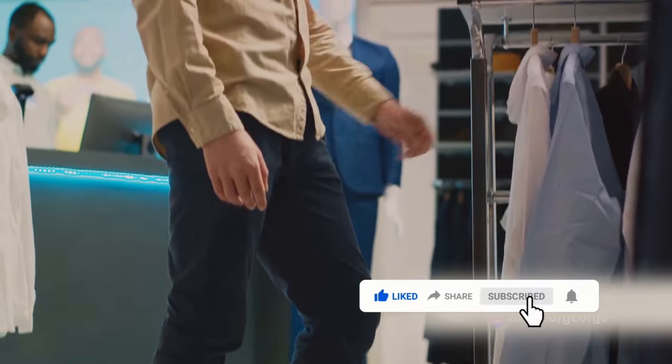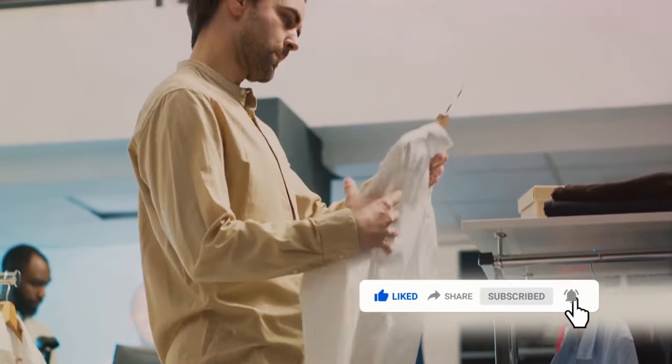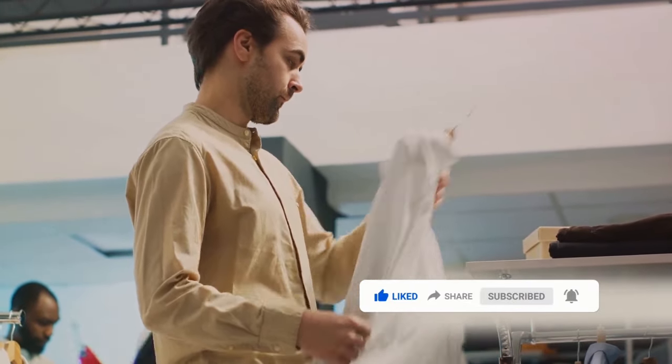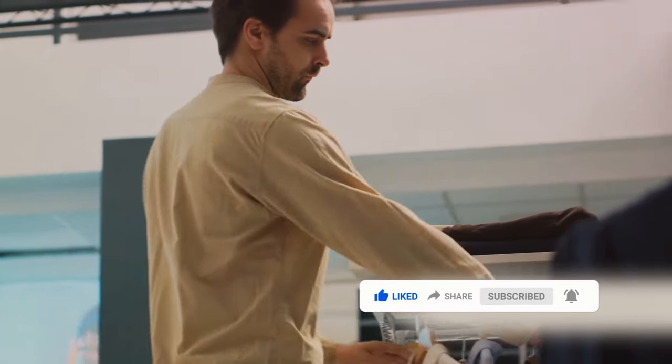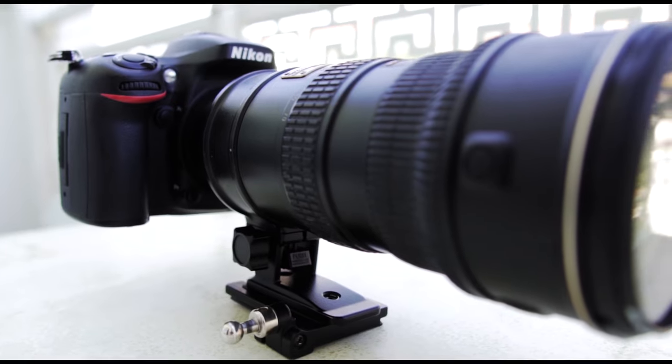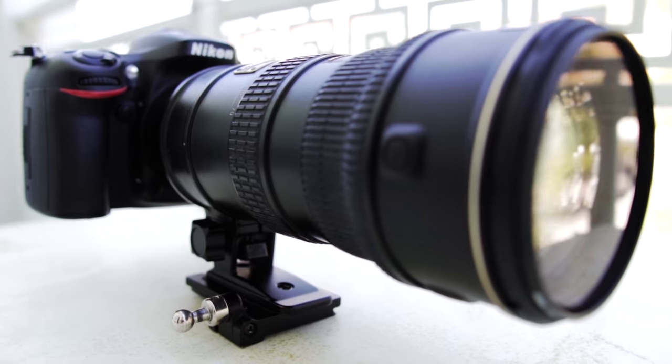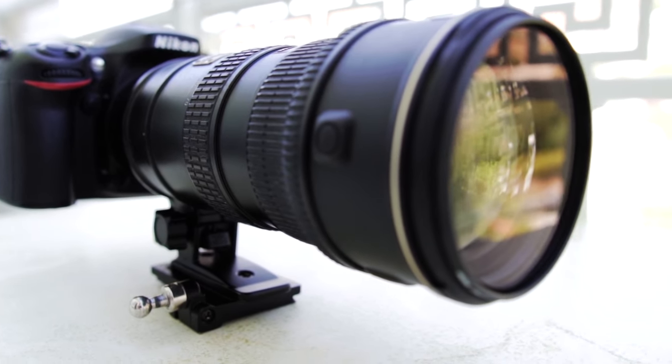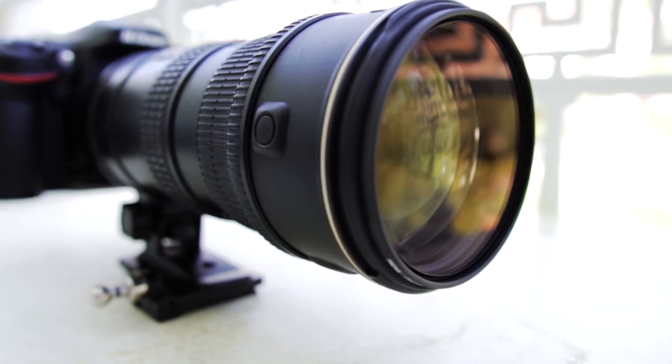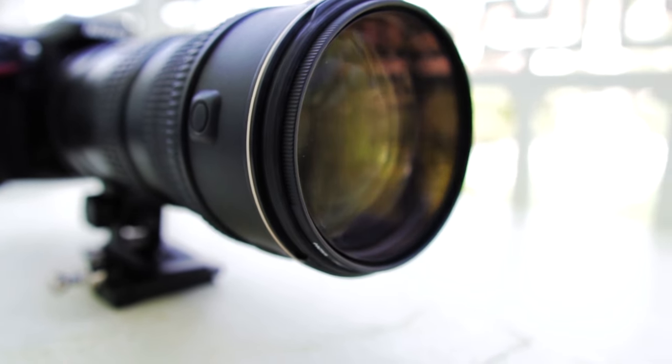In the end, just as you might splurge on a designer t-shirt for its style and brand name, you might choose to invest in a lens from a reputable brand for its reliability, support, and the prestige that comes with it. Brand reputation, just like in fashion, can add a hefty sum to your lens price.